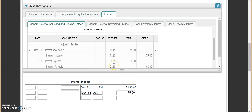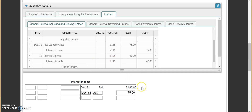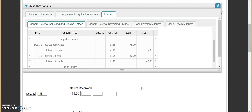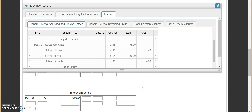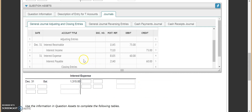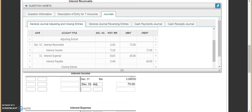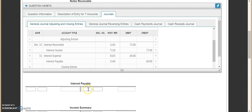Then we have interest expense. Interest expense is getting debited for $60. So we come down here, we put December 31st. This was an adjusting entry and it was for $60. Then we need to find interest payable — December 31st, this was an adjusting entry and credited for $60.